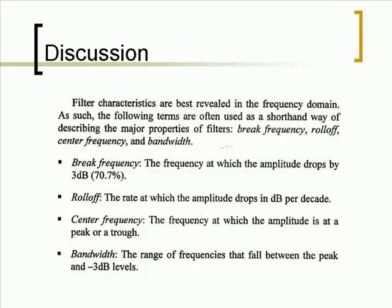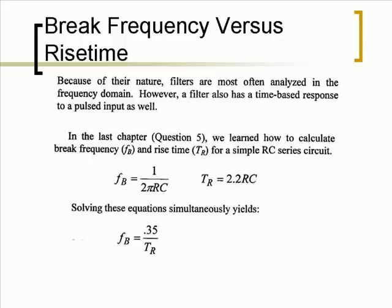The center frequency is the frequency at which the amplitude is at a peak or trough. And bandwidth is the range of frequencies that fall between the peak and negative 3 dB levels.